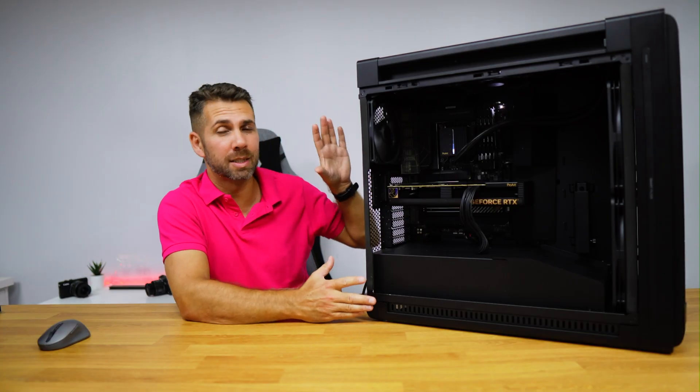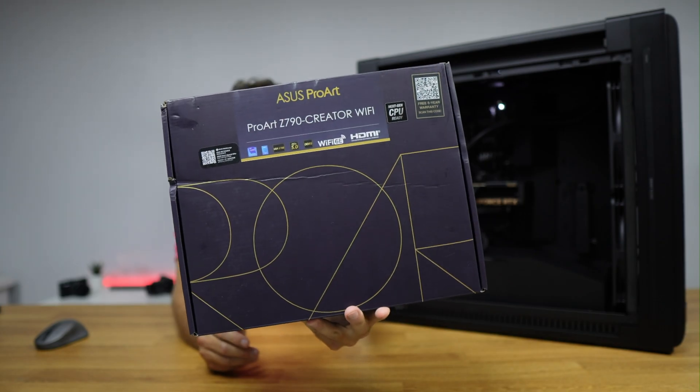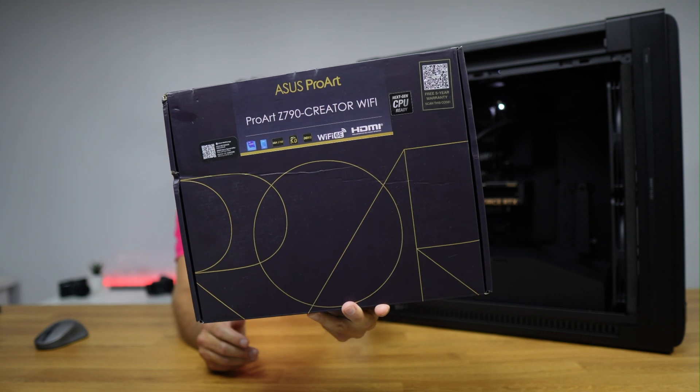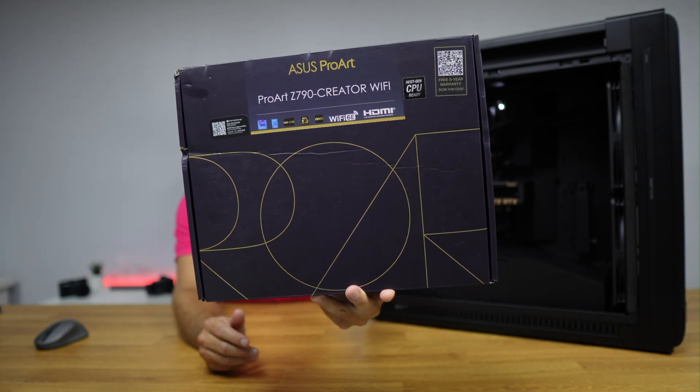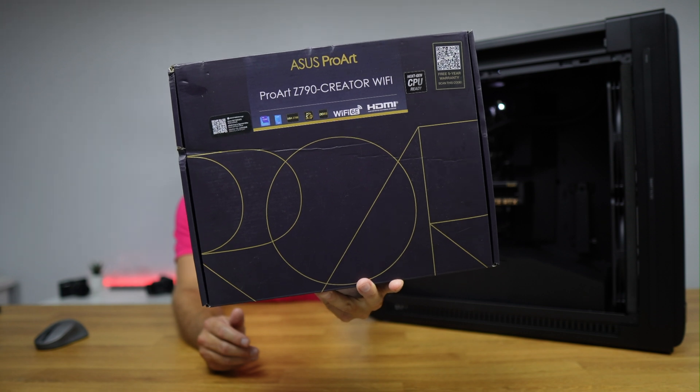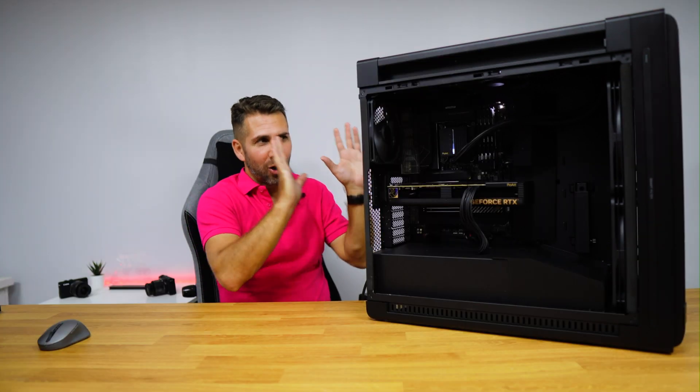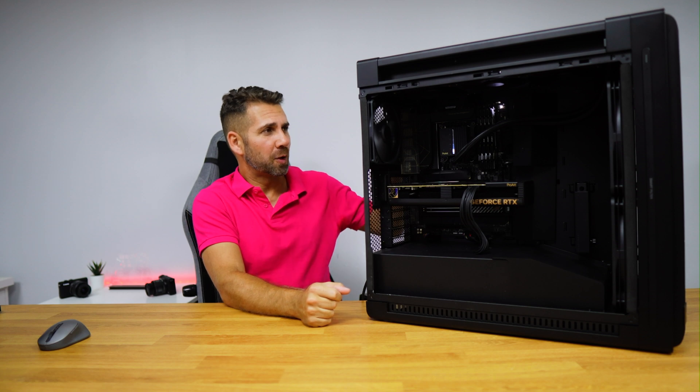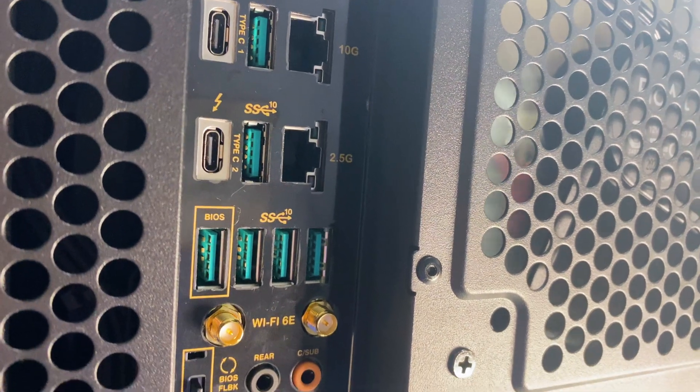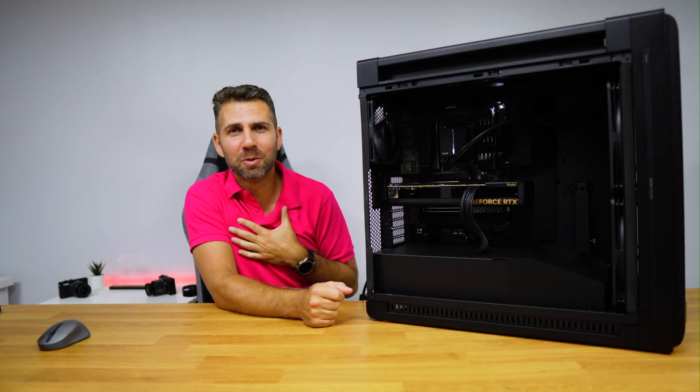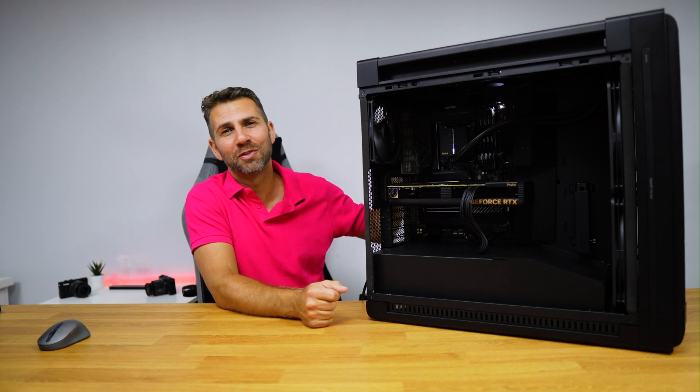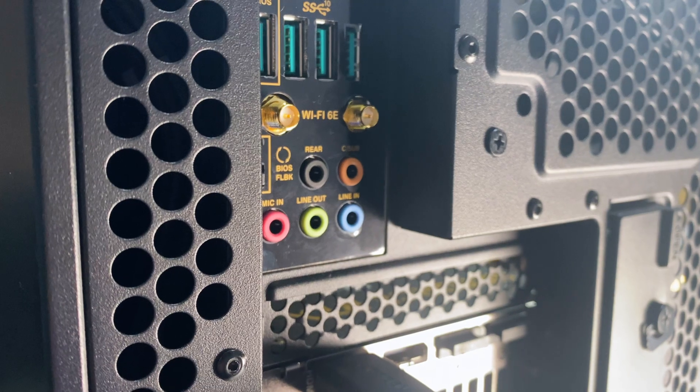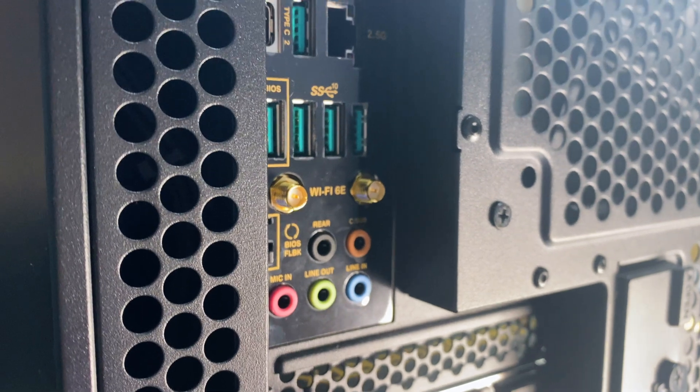The motherboard is the ASUS Pro Art Z790 Creator WiFi which supports Intel 12th and 13th generation CPU. This board is top-notch with a lot of connectivity, but if it only has two, which are the two Thunderbolt 4 at the back, I believe that would be enough for me. Each of these with 40 gigabits of bandwidth, but it has a few more.